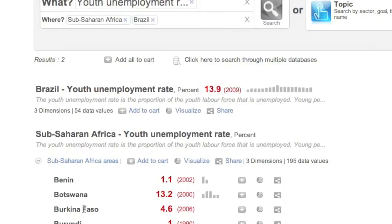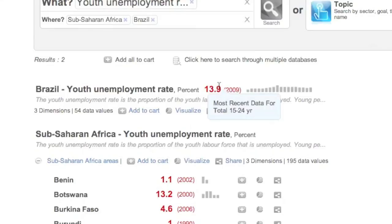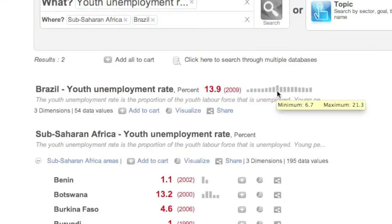You'll note that the first line of each search result displays the area name, indicator, unit, data value for the most recent time period, and a spark line, which lets you quickly view trends over time. You can move the mouse over a spark line to view its minimum and maximum data values.